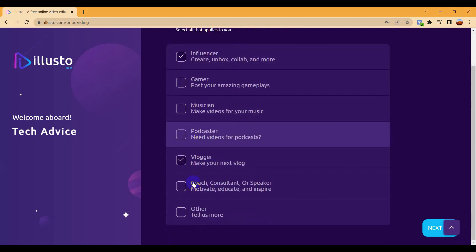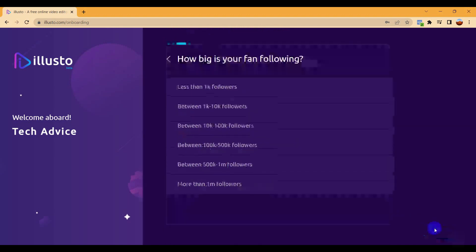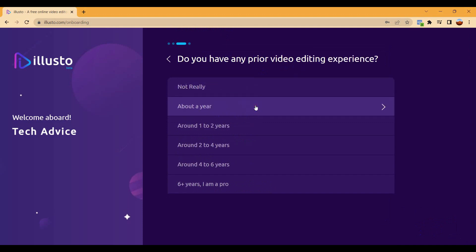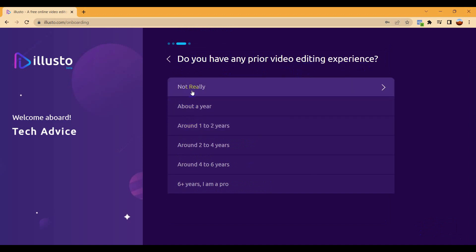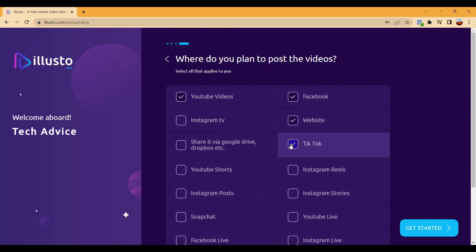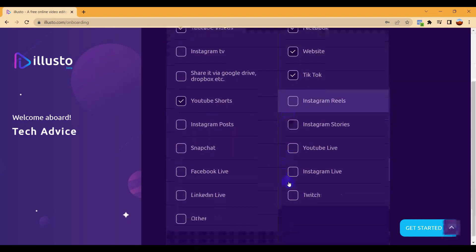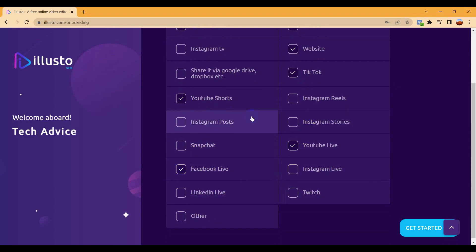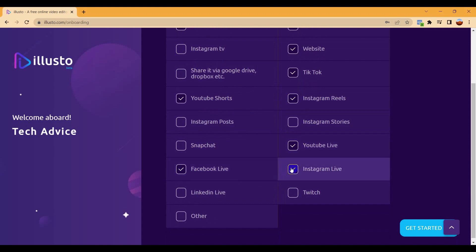You can place any other things also, it's fine. Then how big is your fan following, so you have to give your fan following also. I just give one to 10K followers. Do you have any prior video editing experience? I just keep not really. Then for which platform do you post the video? You can give your platform here. I click some of them, mainly YouTube and Facebook and Instagram.